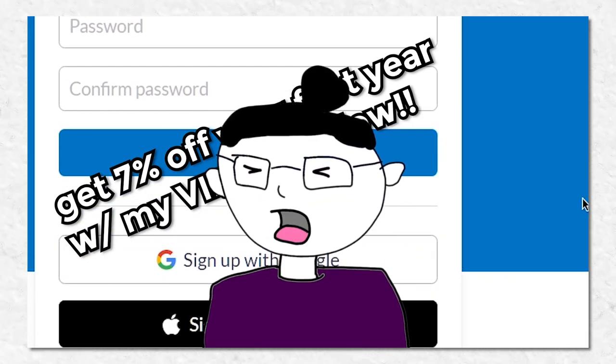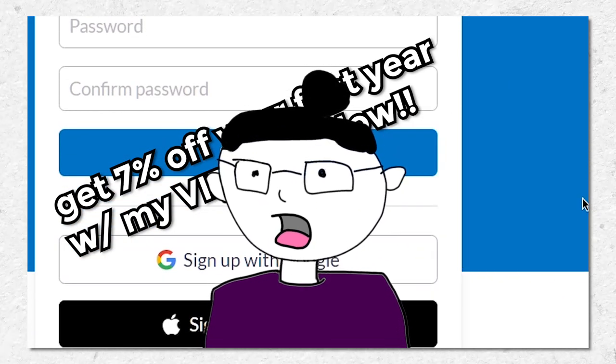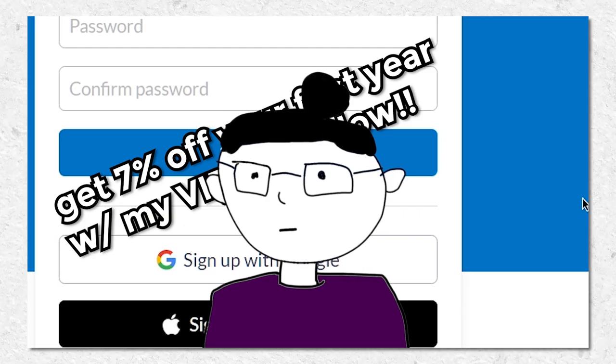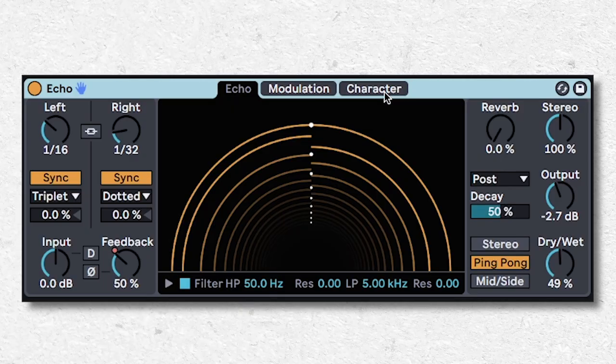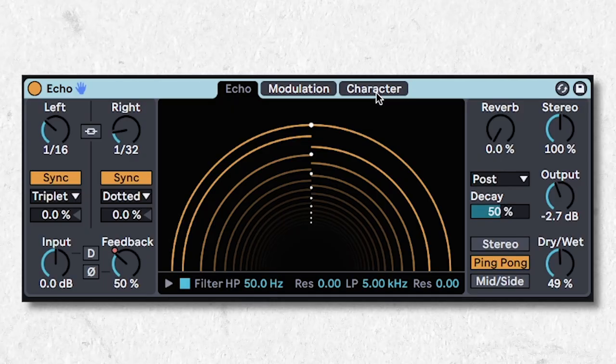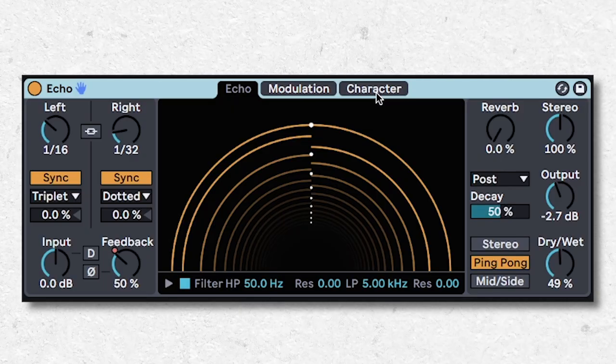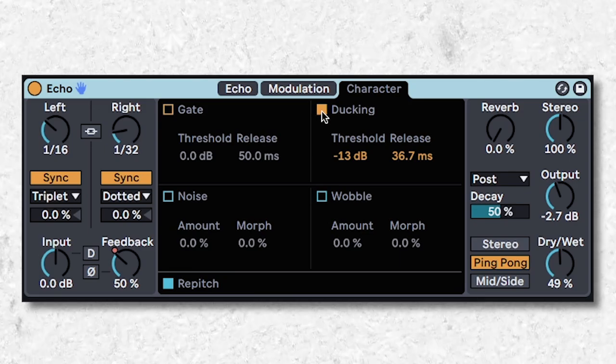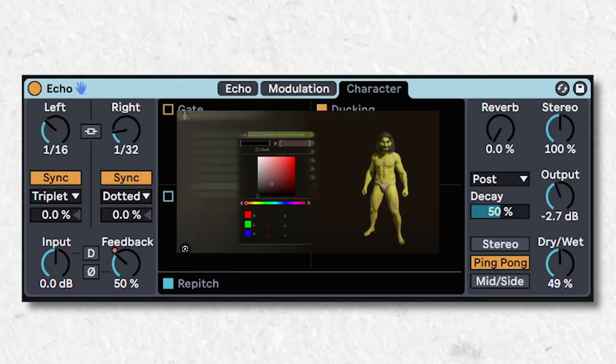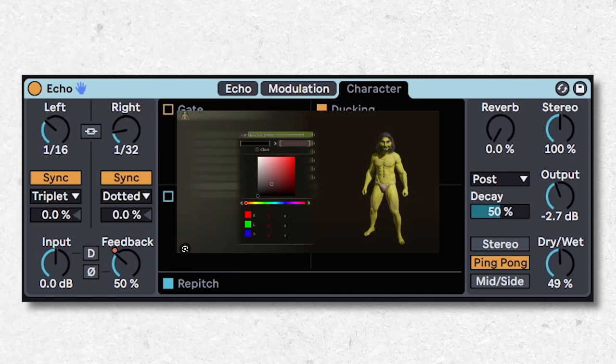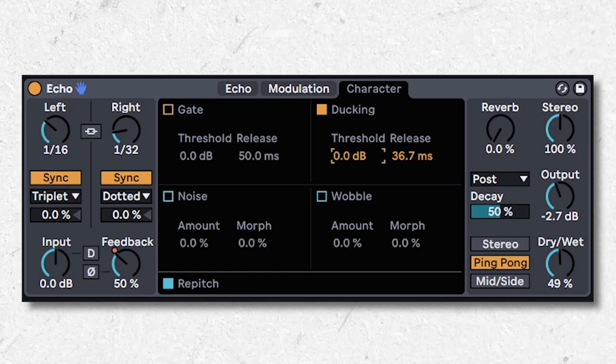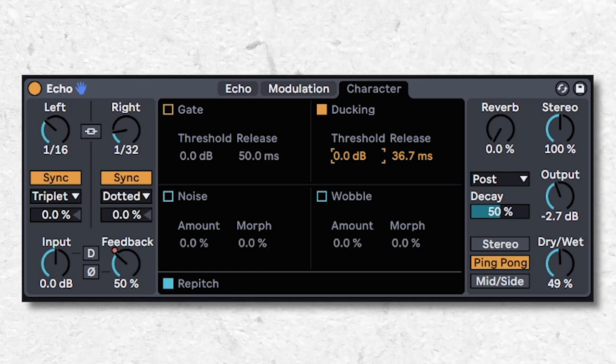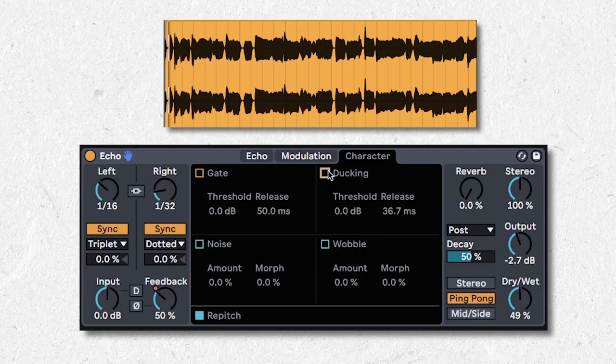Now, how many more plugins do we have? You can automatically sidechain your echo and delay effect to itself by using the character creator tab, switch on ducking, and pull down the threshold until the delay sounds clean.